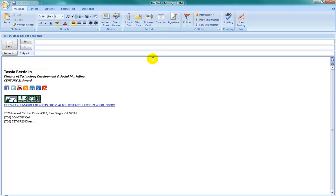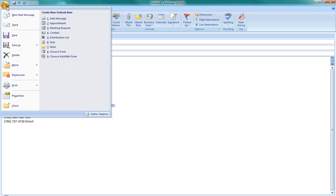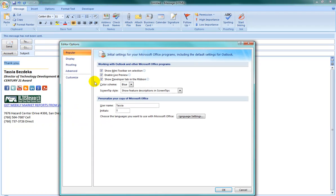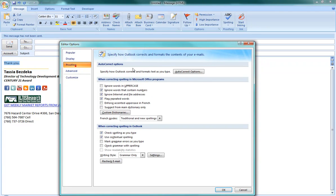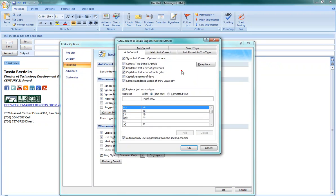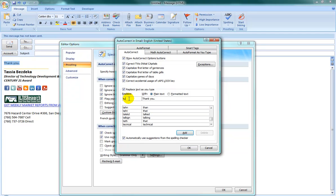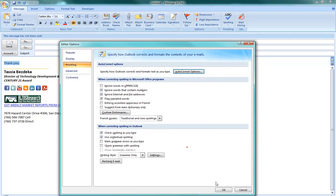First type in the replacement text — in this case, thank you. Then highlight that text and navigate to the menu in the top left corner. Click on editor options, then click on the button for proofing and the button for autocorrect options. You will see the highlighted text in the with field, then select replace. This is where you type your abbreviation — in this case, TU.